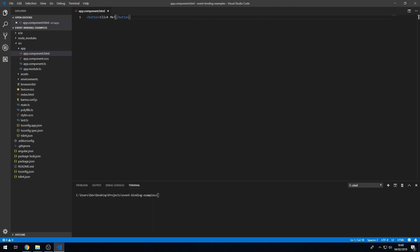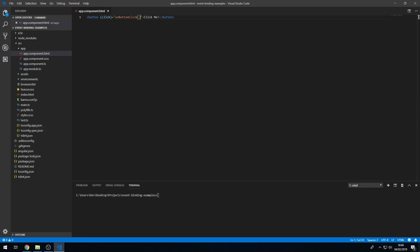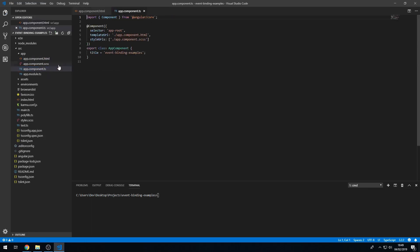And I'm going to attach an event handler to this. So in brackets I'm going to type in click and in speech marks I'm going to type a method name. So I'm going to call this onButtonClick and save that and go to the component class.